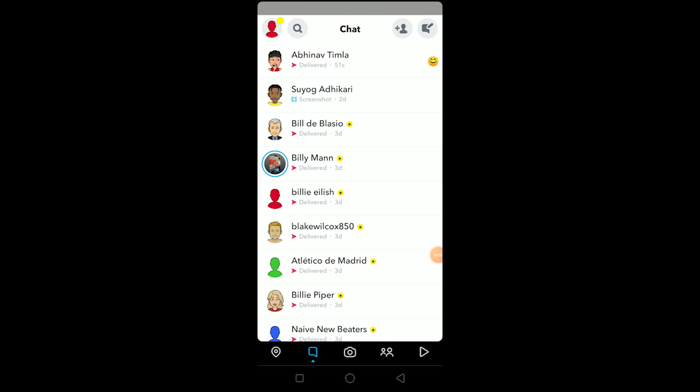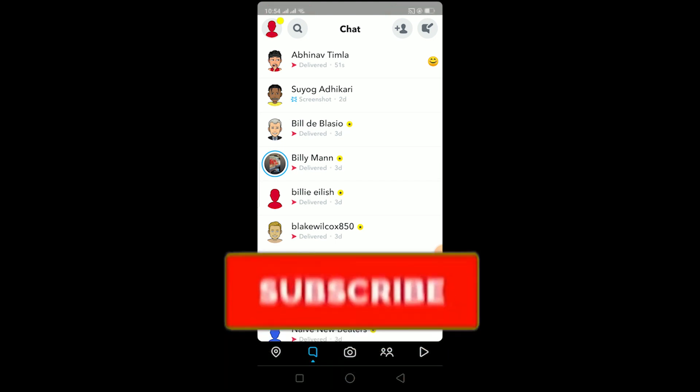Yo what is up everybody, hope you guys are having a great day. In today's video I'll be teaching you guys how you can fix Snapchat crashes. Before I show you the steps, be sure to hit that like and subscribe button with notification on so you guys can get notified once our new video releases and it helps our channel to grow as well.